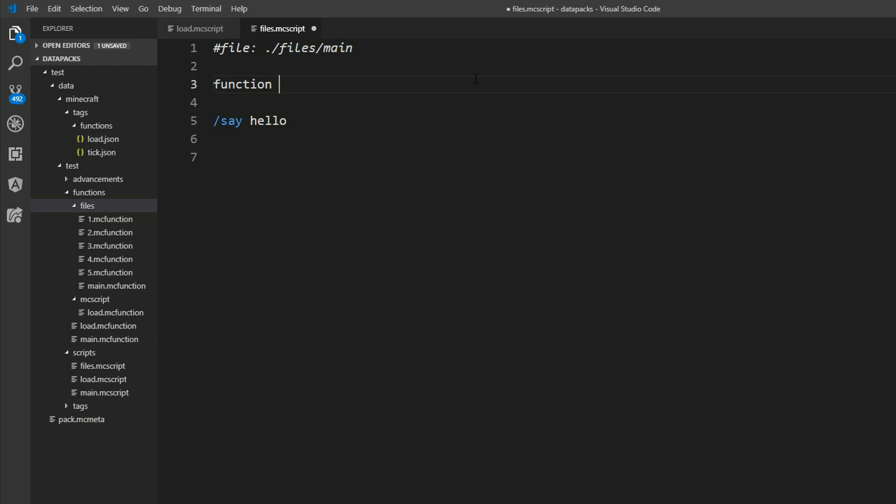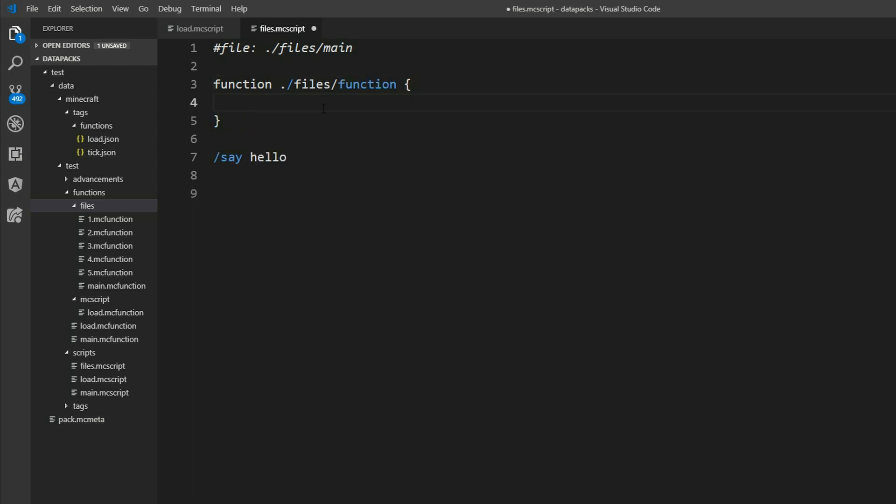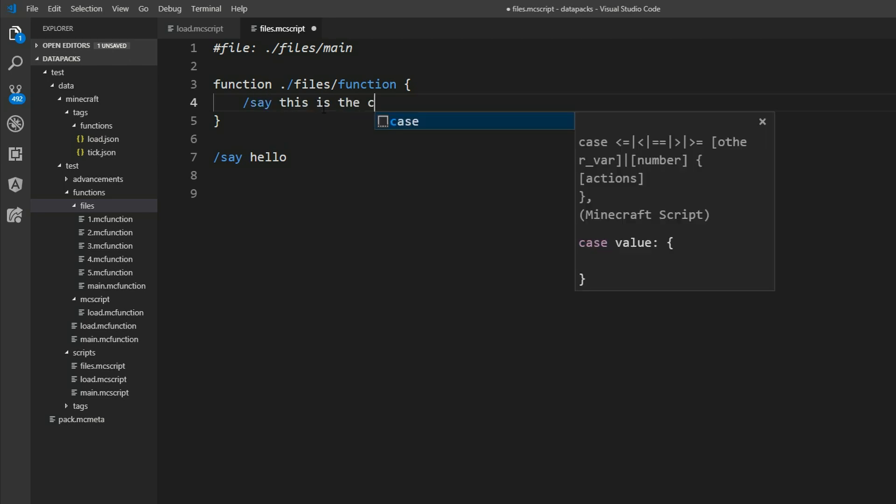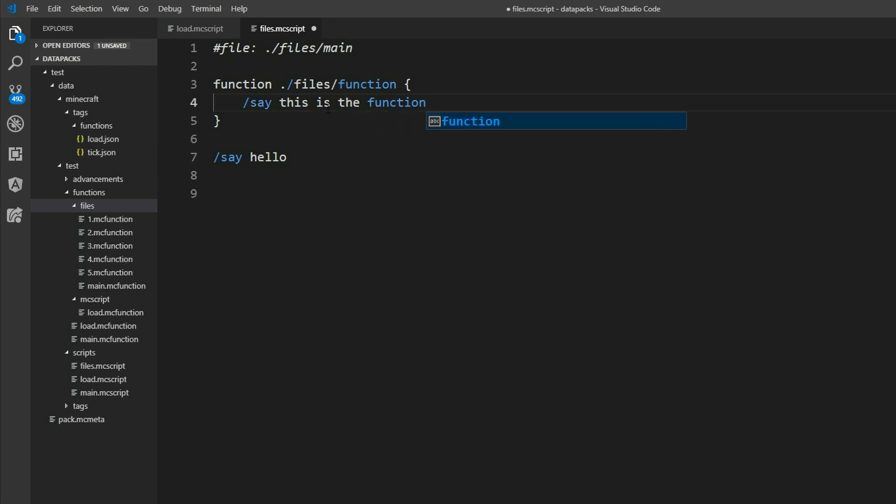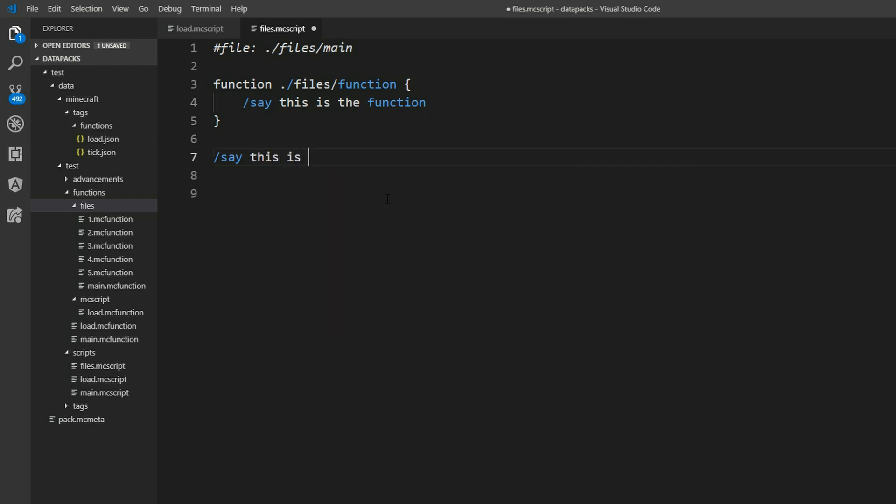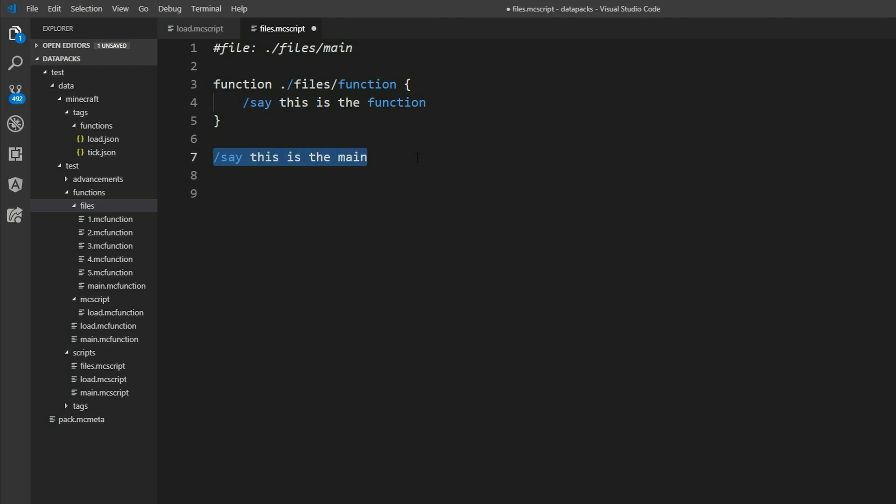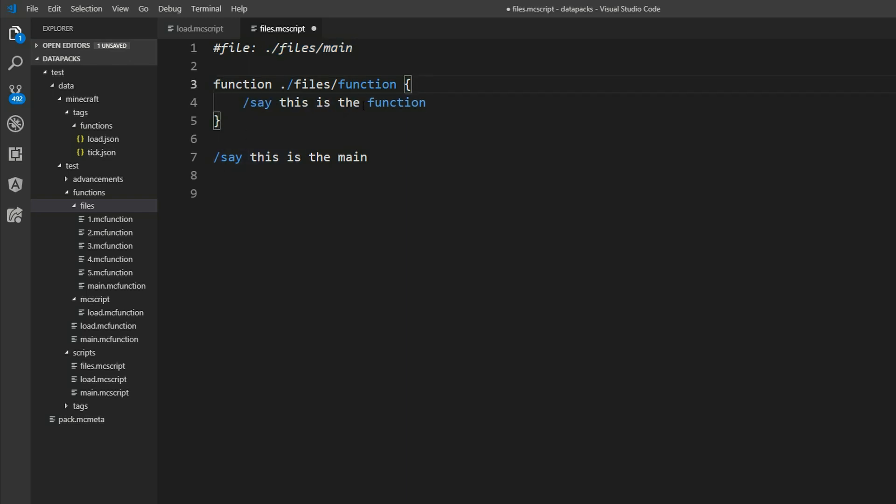We can just say function. And then our path. This will be files function. And then these brackets again. And in here we can say this is the function. And here we can say this is the main. So what I expect is that this content right here is inserted into the main file. And this content brackets here is inserted in the function file.